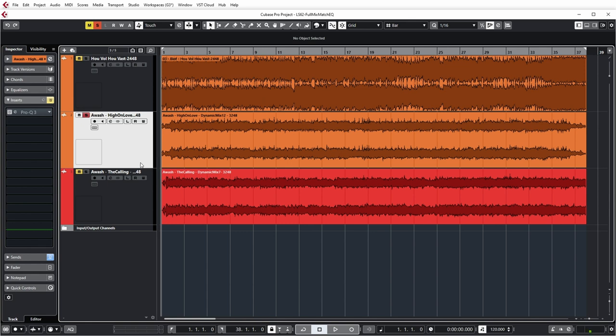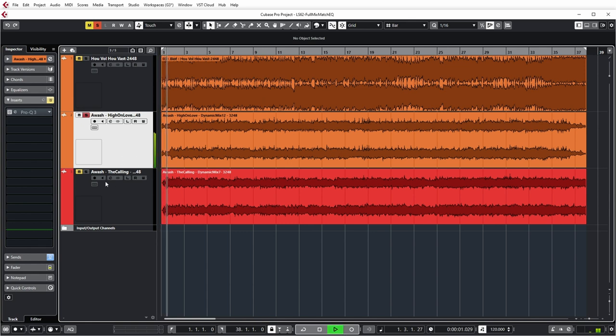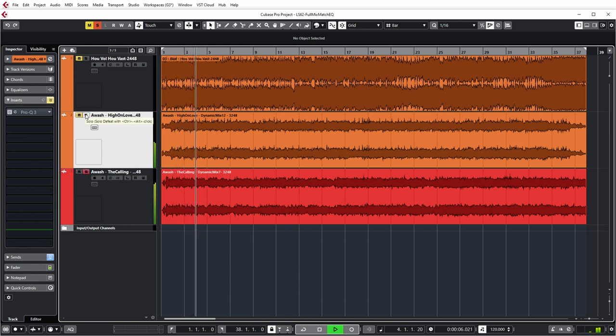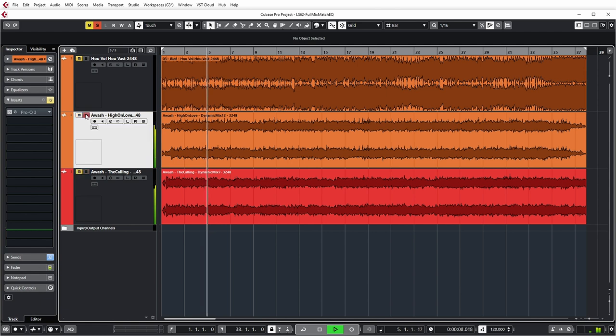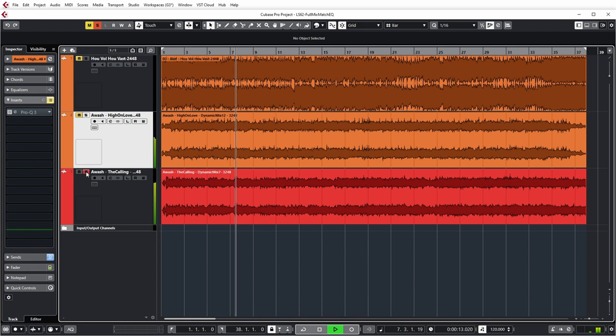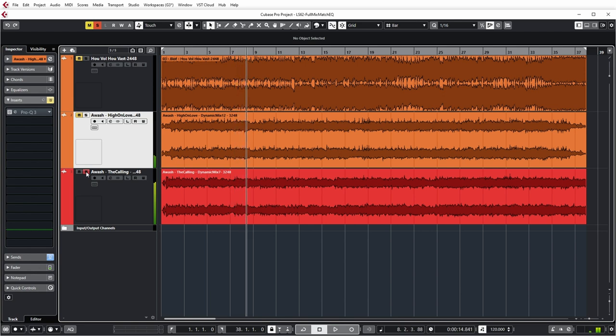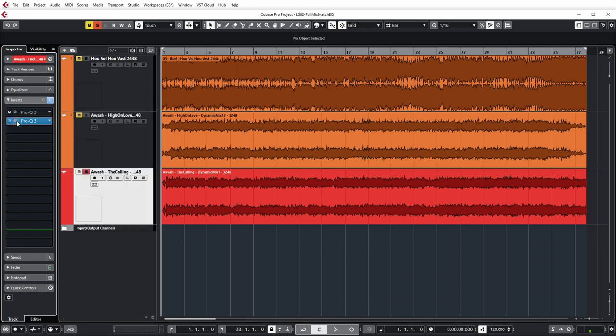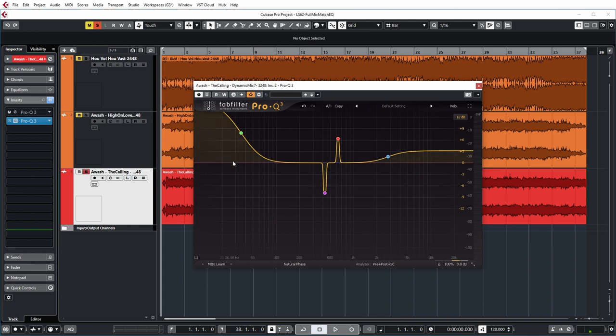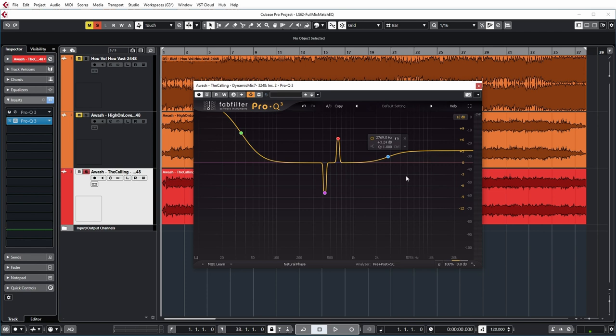So let's first compare these tracks without any EQ matching and the second instance of Pro Q3 contains the EQ match that it already did to the High On Love track. Now you're seeing quite a lot of similar things as you actually saw in the comparison to the commercial mix. There's a bass boost, there's a high-end boost and there's some weird stuff here in the middle.